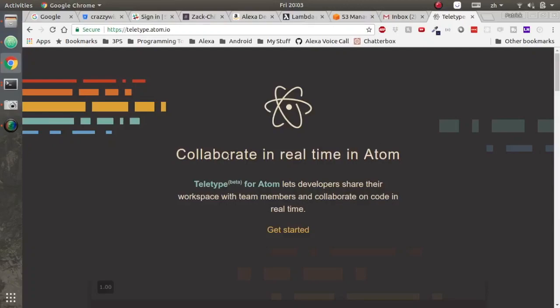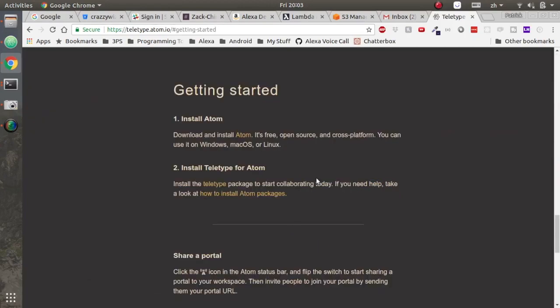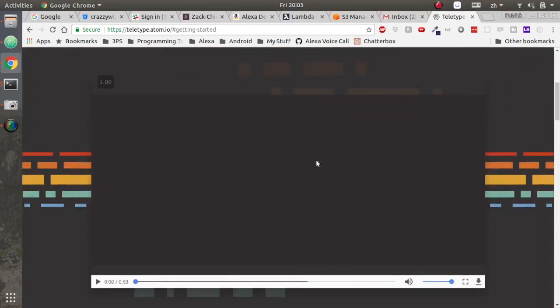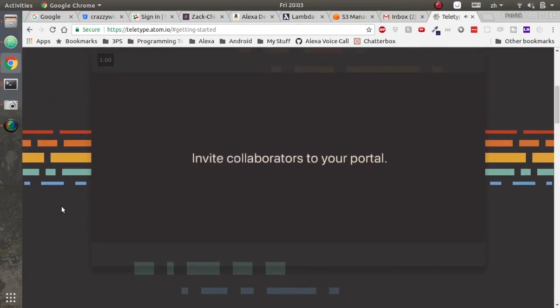Teletype for Atom is a great way to collaborate and pair program in real time. Head to the teletype website at teletype.atom.io and you can see that it allows developers to share and collaborate on code in real time.